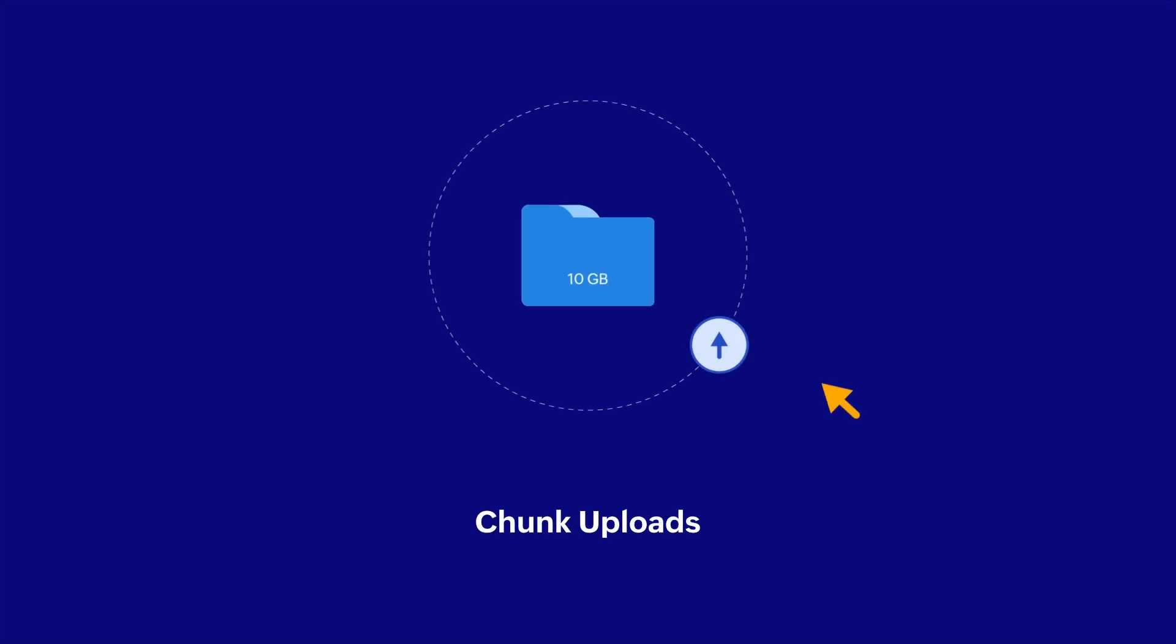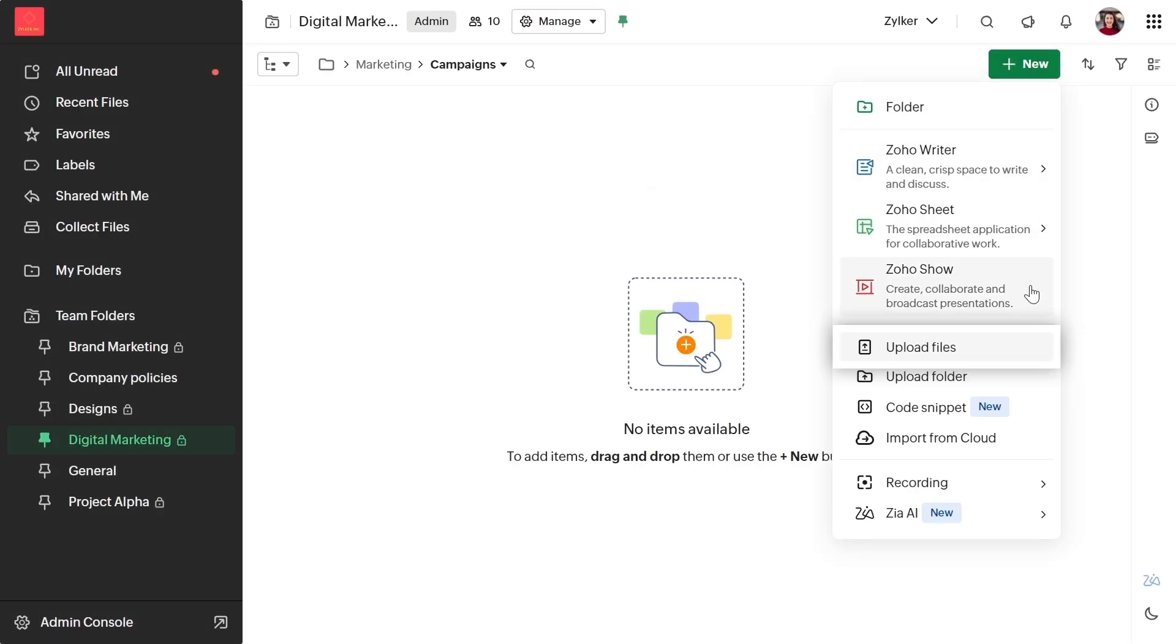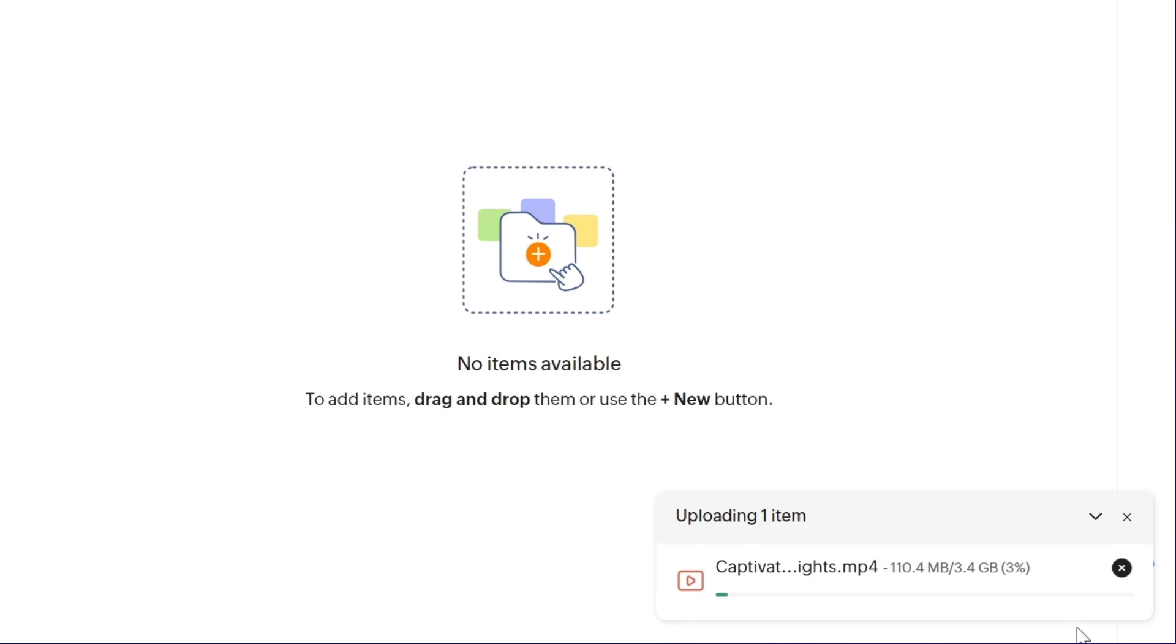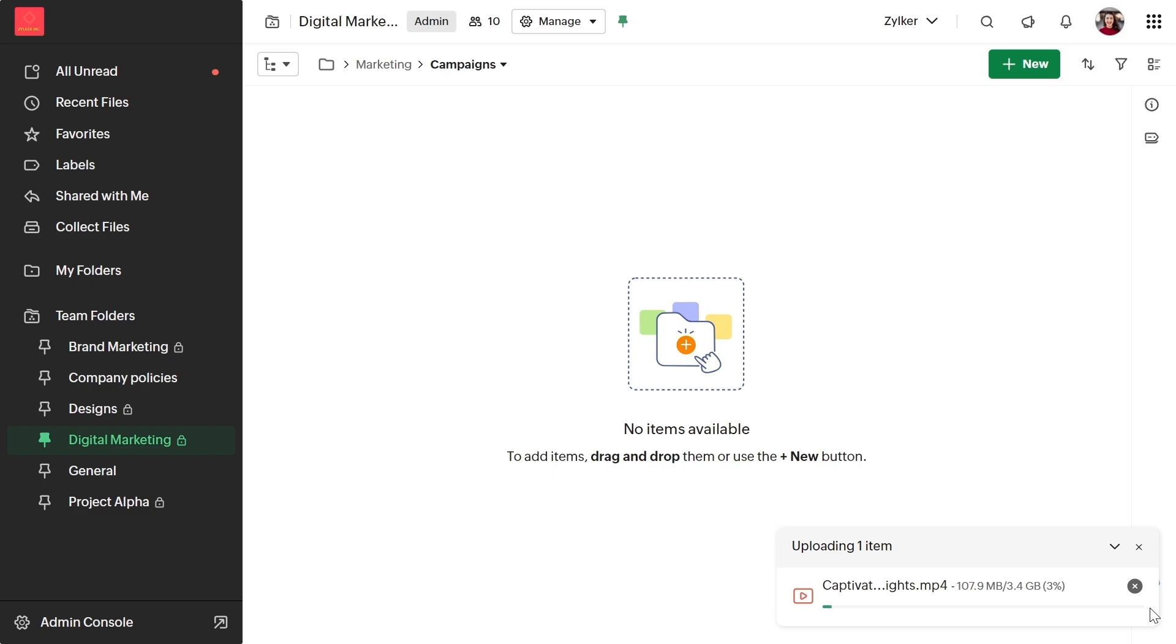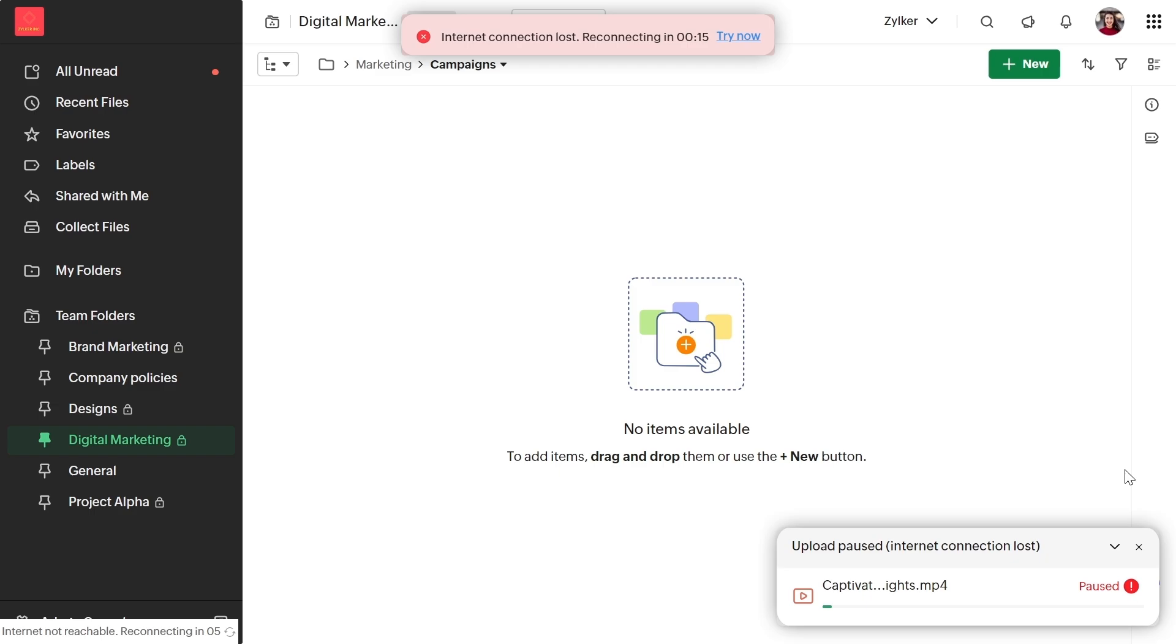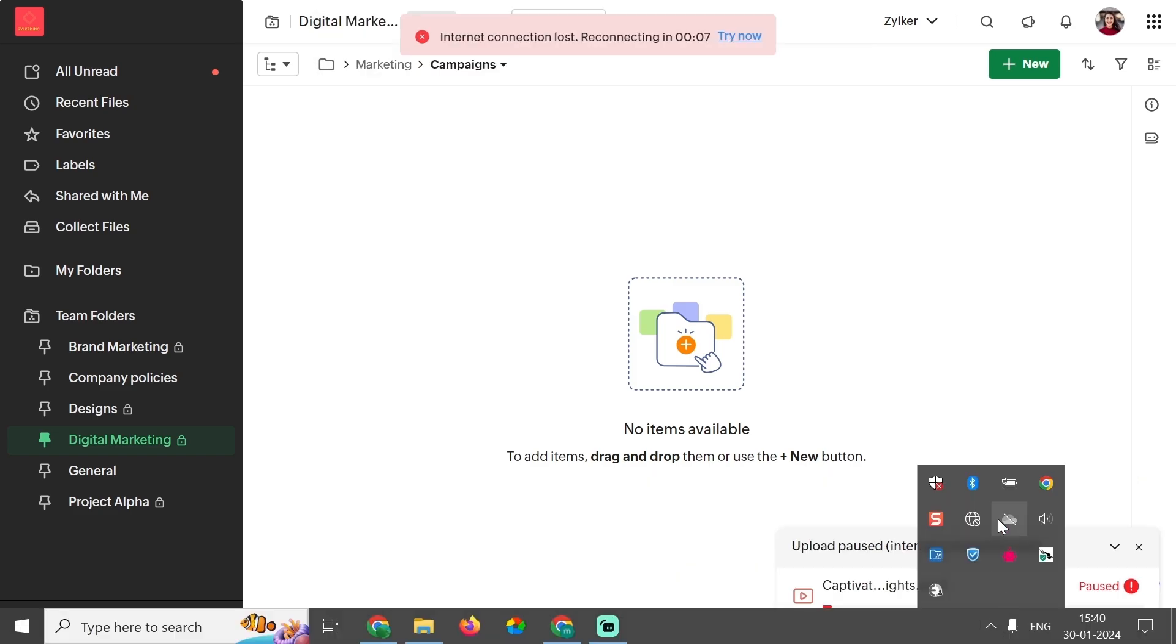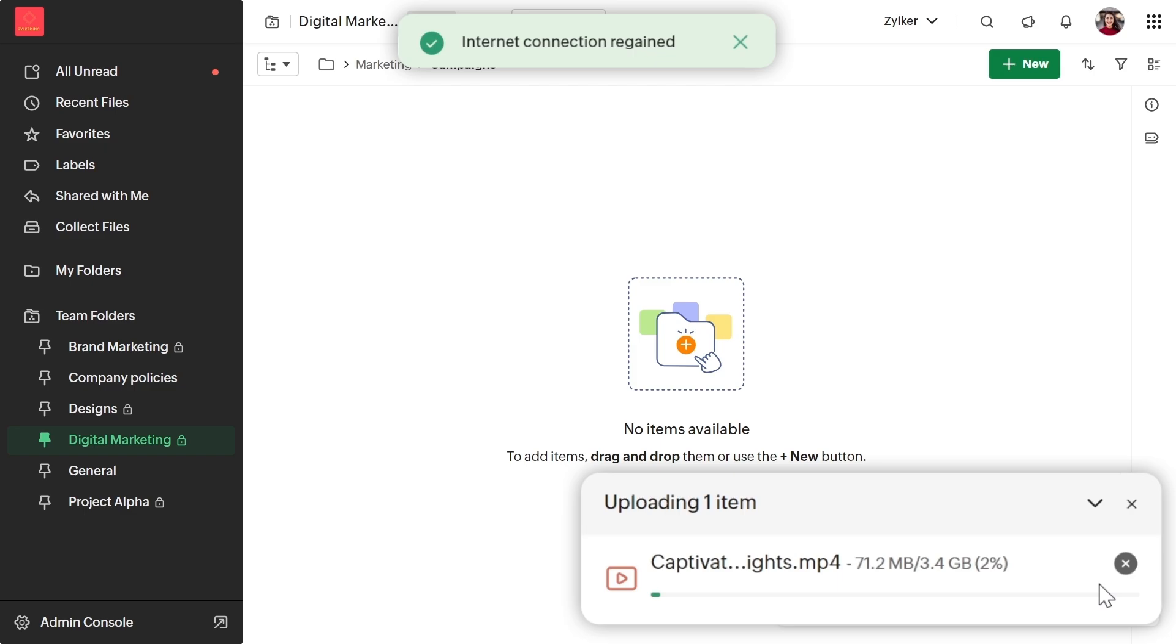First up, we have added chunk uploads in WorkDrive. This feature enables you to pause and resume uploads and avoid failures due to slow upload speeds or network issues. When you upload a file larger than 1 GB, WorkDrive breaks the larger file into smaller chunks and uploads them individually. When you pause an upload or lose a network connection, the upload process stops at the current chunk. Upon resuming, the upload picks up right where you left off, saving you the hassle of restarting the upload from the beginning.